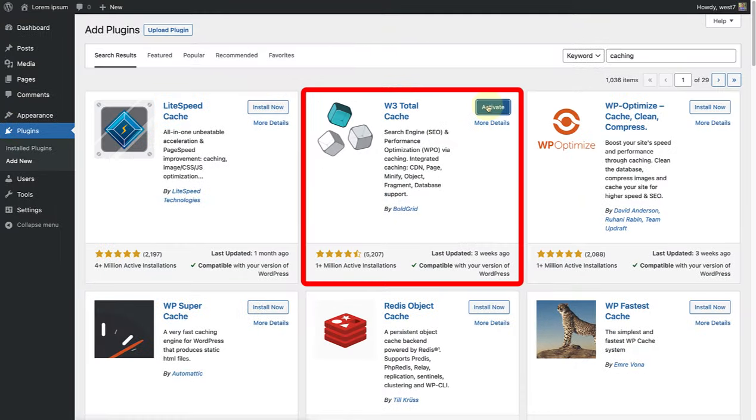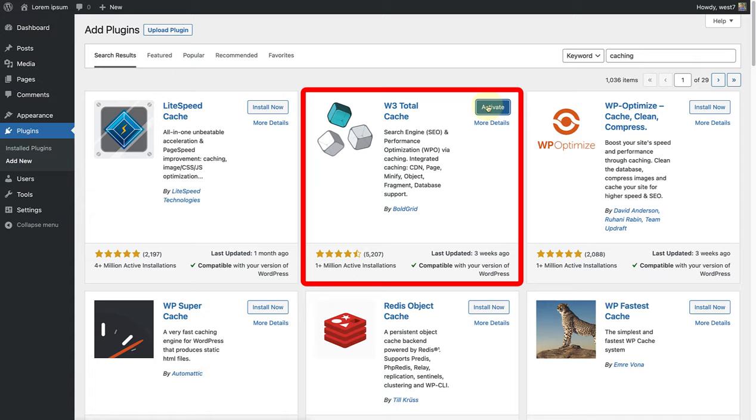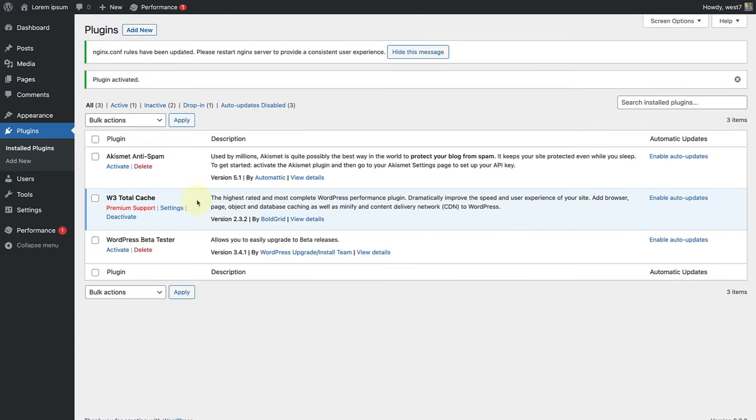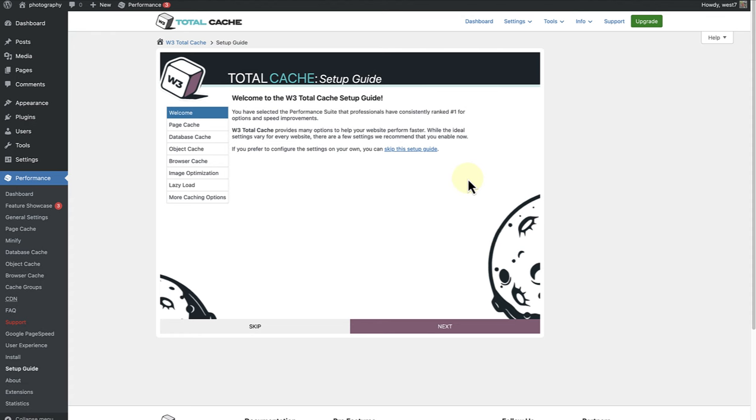Once we have installed and activated the plugin, we can make our way to Settings. Once you land here, you can follow the setup guide or choose to skip it if you please. We will go ahead and follow the necessary steps.